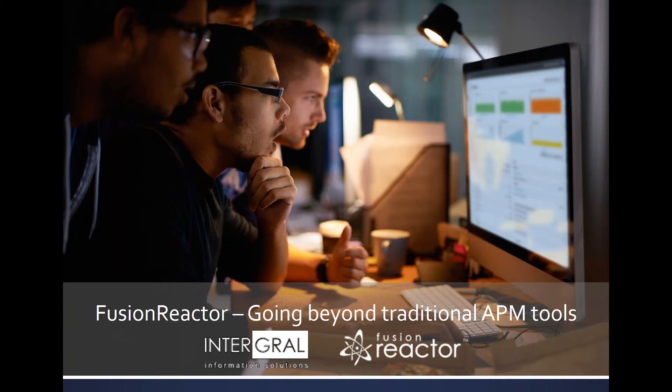Hi there. My name is David Tattersall. I'm the CEO of Integral. We're the folks who make Fusion Reactor, Fusion Analytics, and Fusion Debug.